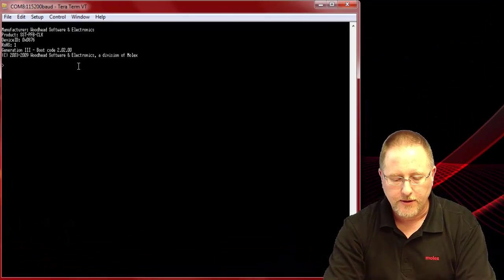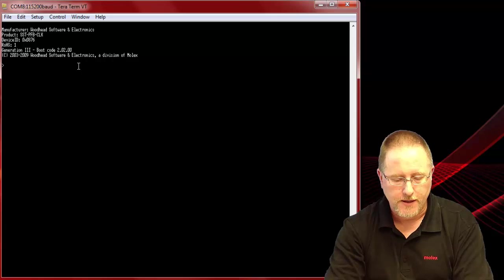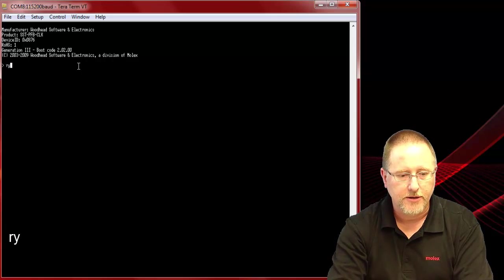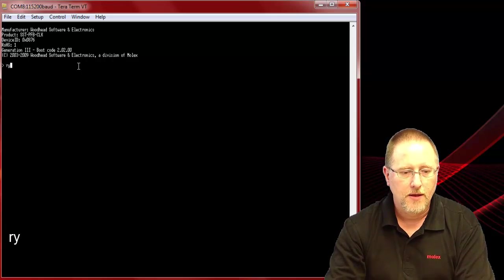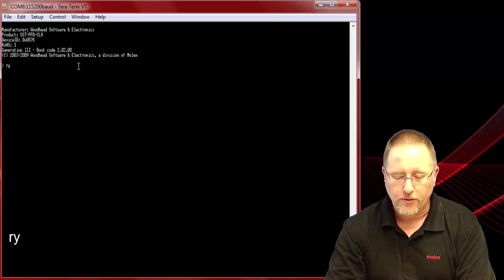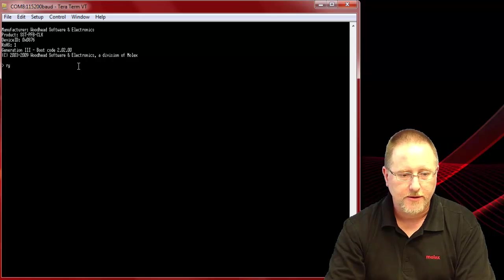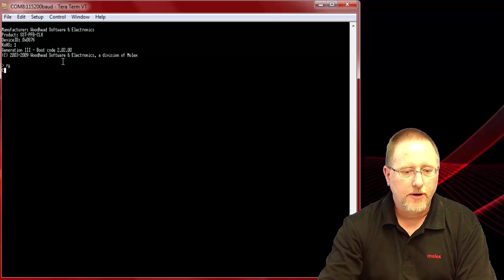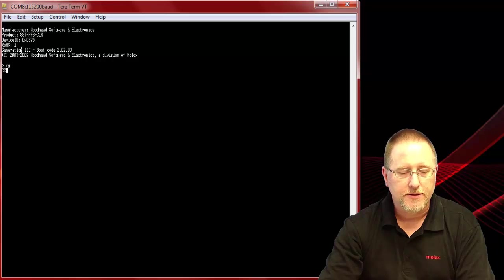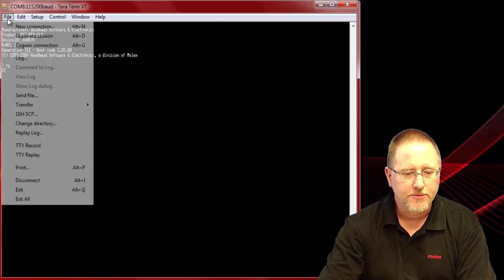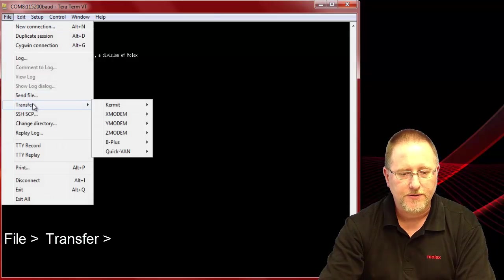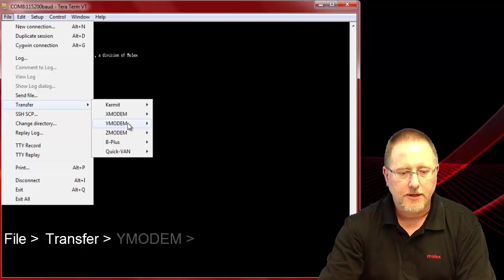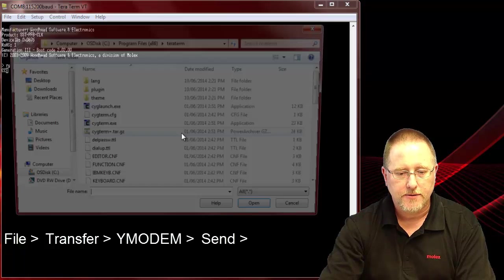What I need to do now is tell the module I'm sending in a file. We do that by doing an RY and we are using the Y modem protocol when we send the file. We'll say RY and it'll start printing C's onto the screen meaning that it's ready to receive. So we go up to file transfer, select Y modem and do a send.